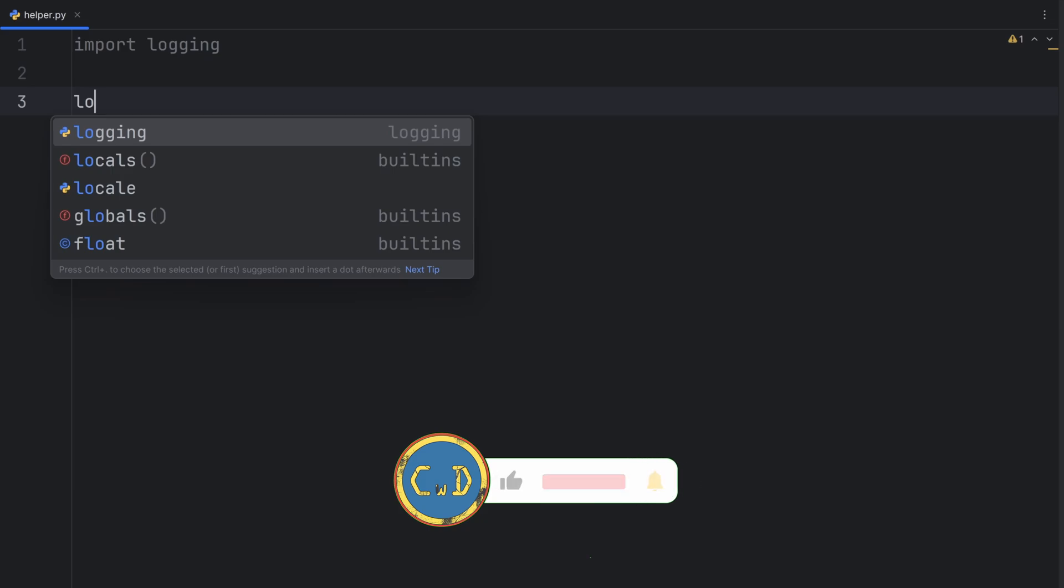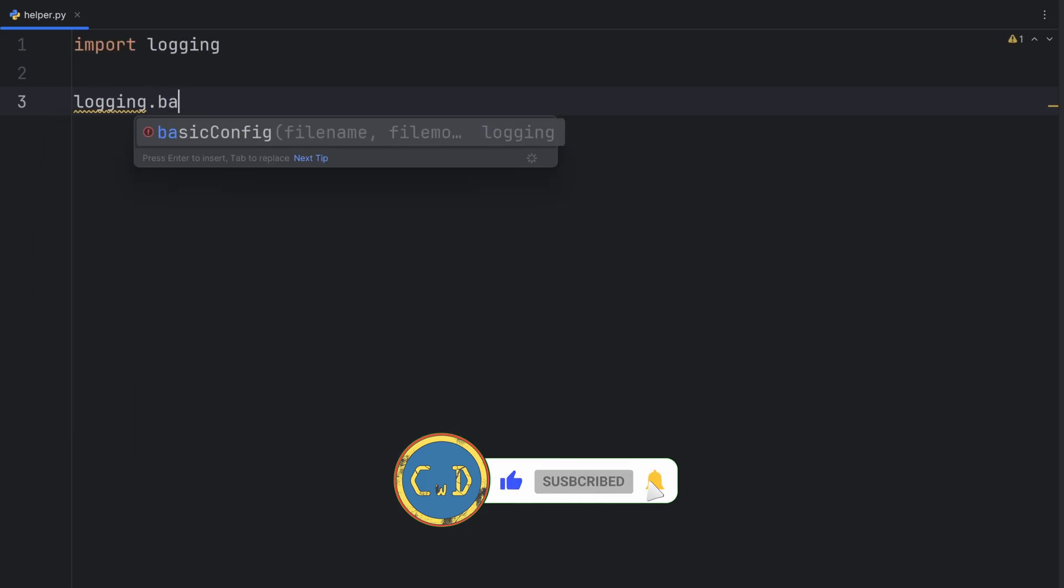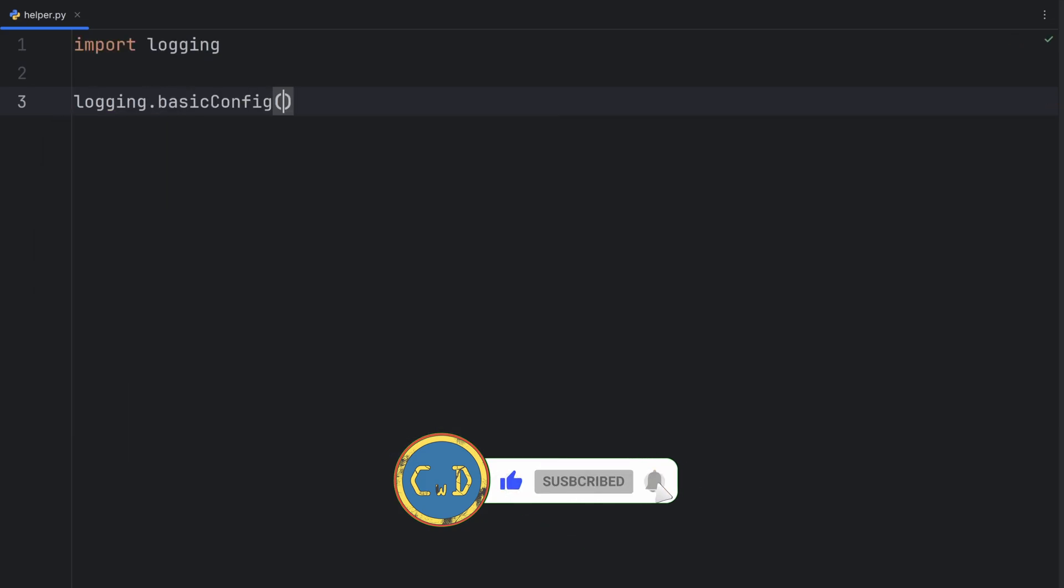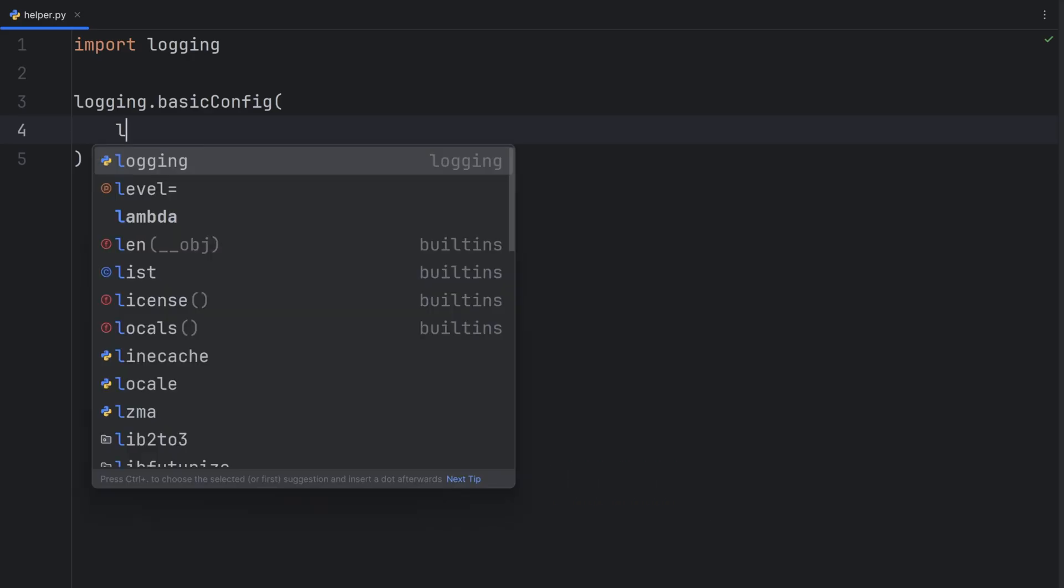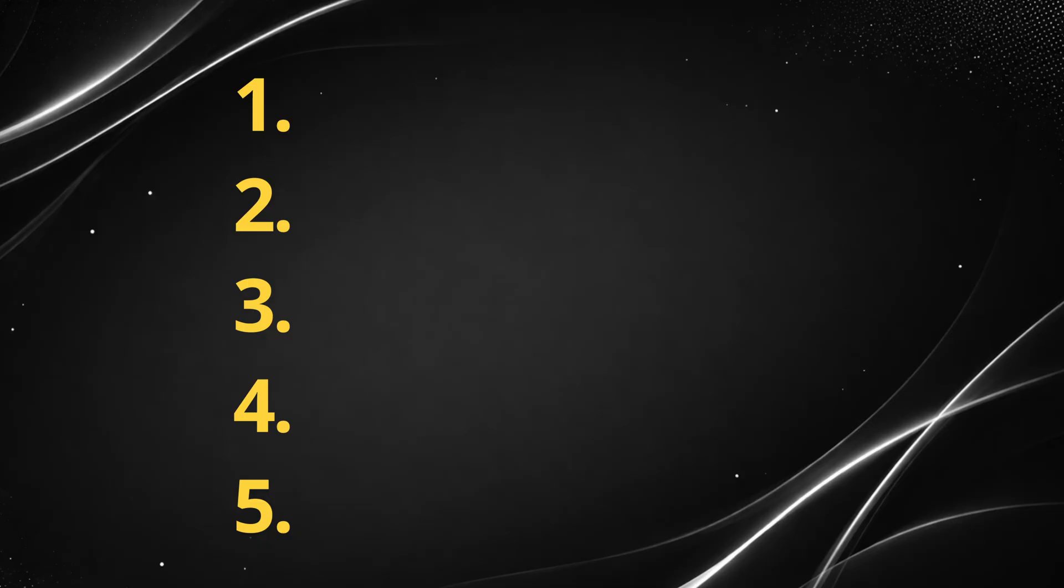First, we should configure how I want my logger to look like. So I'll write logging.basicConfig and here, first thing I want to set is the level. Logging has five levels. First one is the lowest, and fifth one is the highest one in the hierarchy.